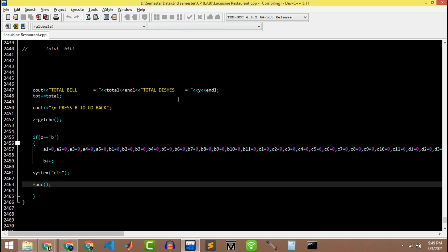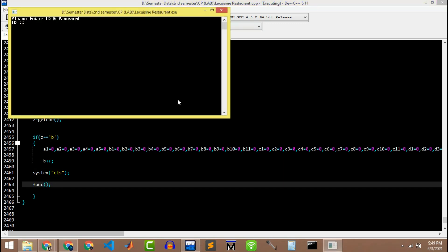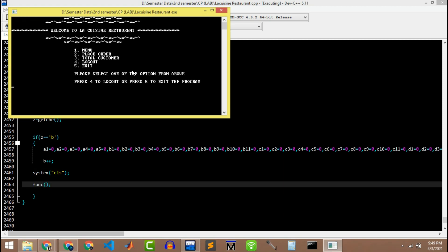Now let's run the program and see what's in there and what we can order. So I'm clicking F11 which will compile and run the program for us. Now let's put the credentials as I already set. ID is La Cuisine, L-A-C-U-I-S-I-N-E, and password is 4321. Press enter and then we have our main screen.